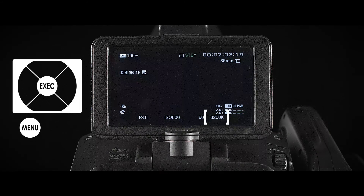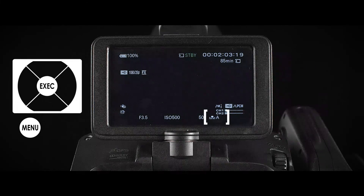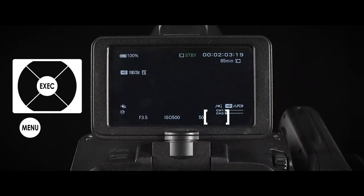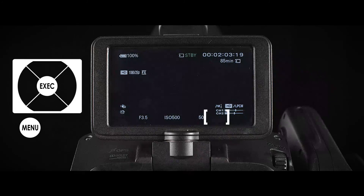When viewing the white balance on the HUD, make sure it is displaying a four-digit number and not an A or B. Do this by selecting Preset from the switch on the side of the camera.